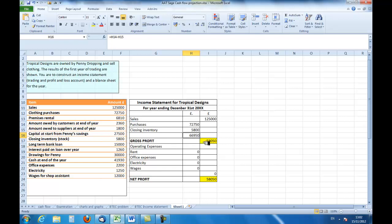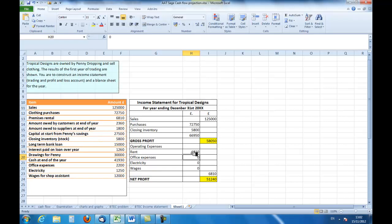Now I need to take away my operating expenses. So rent, we pay premises rental: 6,810. Office expenses, where are my office expenses? Here we are: 2,200.